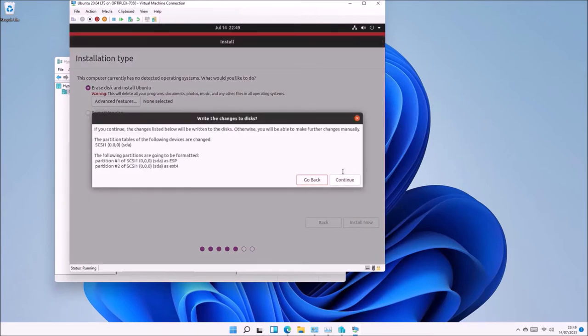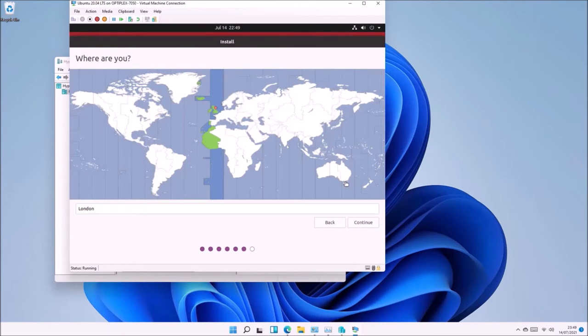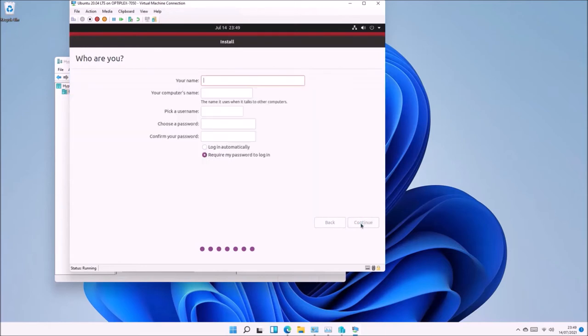On the next screen, select Erase Disk and Install Ubuntu, then select Continue to confirm changes to the virtual disk. After this, we'll be asked for location, so I'm going to select United Kingdom. Then we'll be prompted to set up the user account.